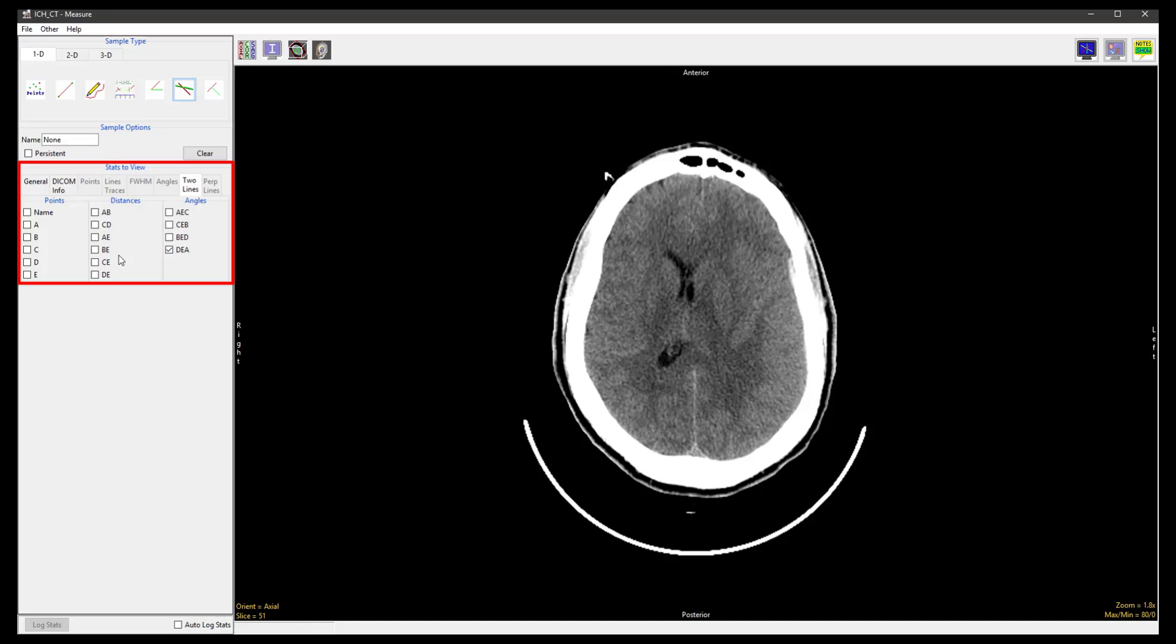To begin, we will randomly select distance CE and angle DEA. Next, we will define the two lines on the image.